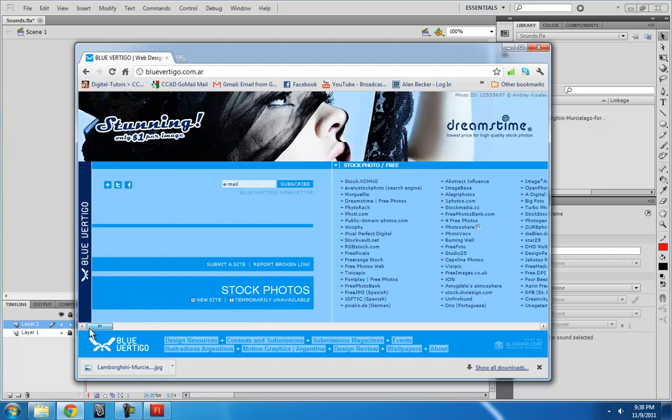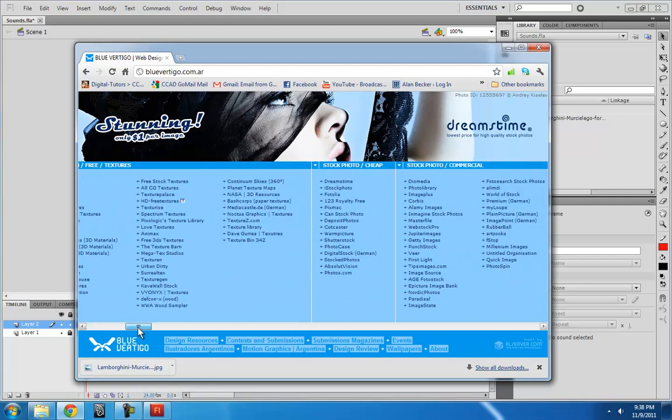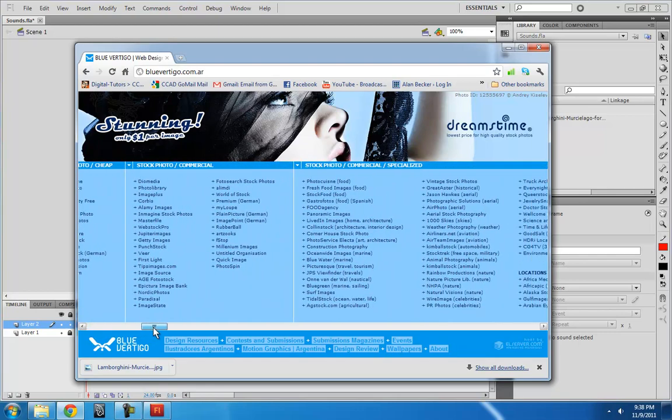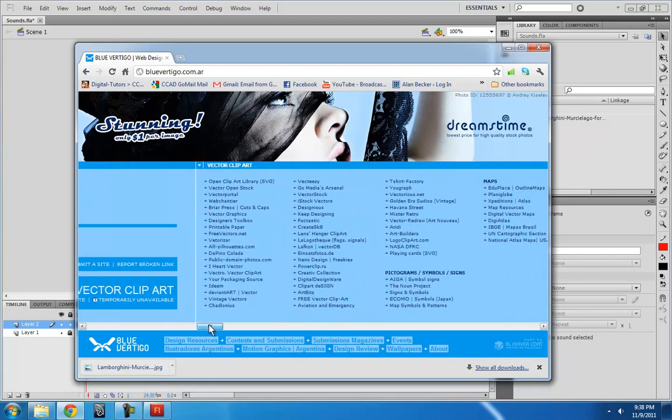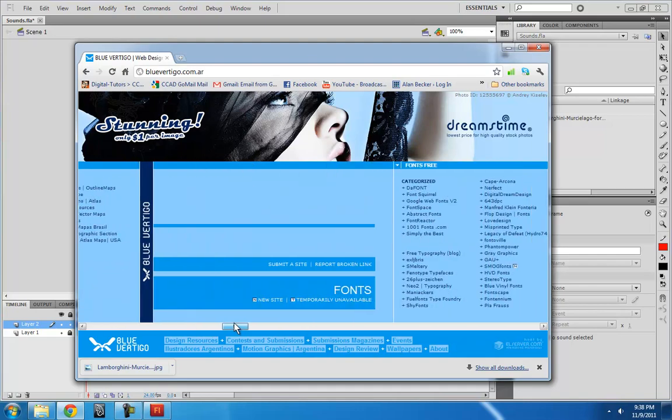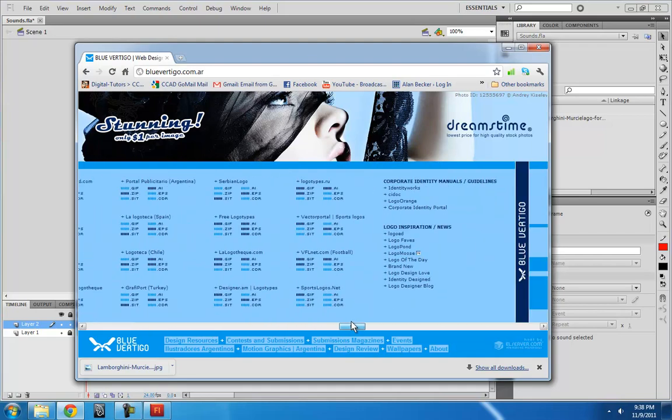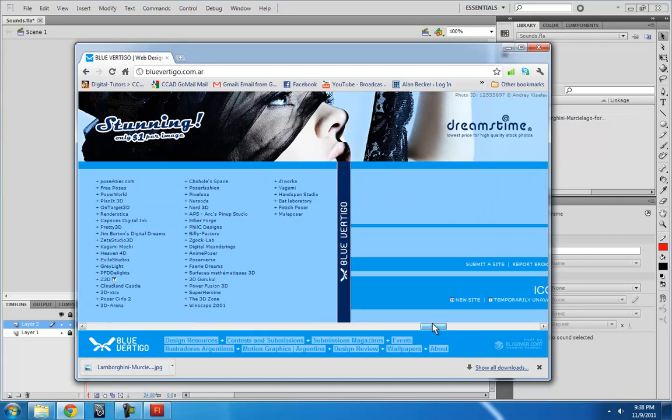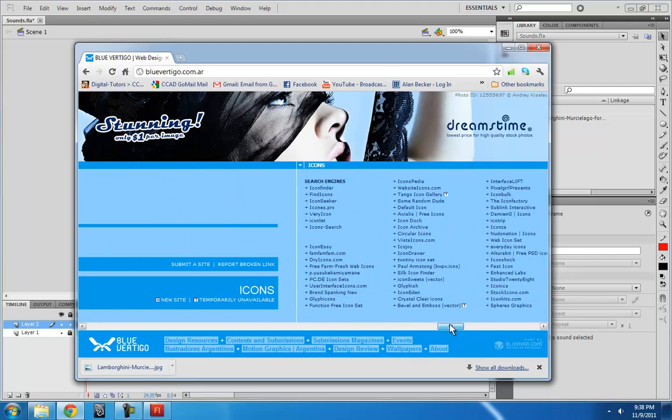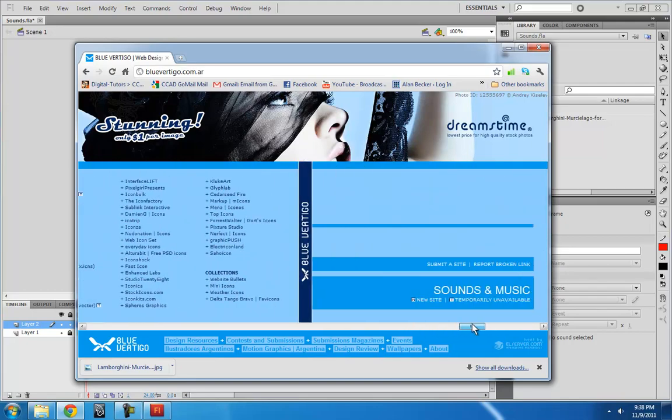This whole website has stock photos, stock videos, vector clip art. Anyway, around the end is all the sounds. Where'd they go?